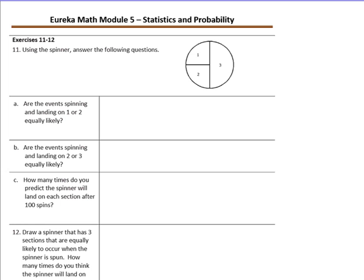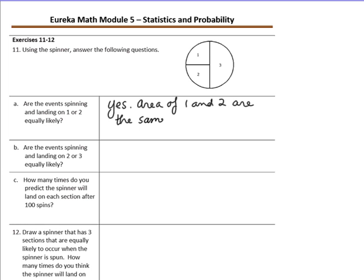Exercises 11 and 12: using the spinner, answer the following questions. We have a spinner where half of it is section three, and the other half is split into two equal sections — section one and section two. Are the events of spinning and landing on a one or two equally likely? Yes — the area of one and two are the same size, so they are equally likely.